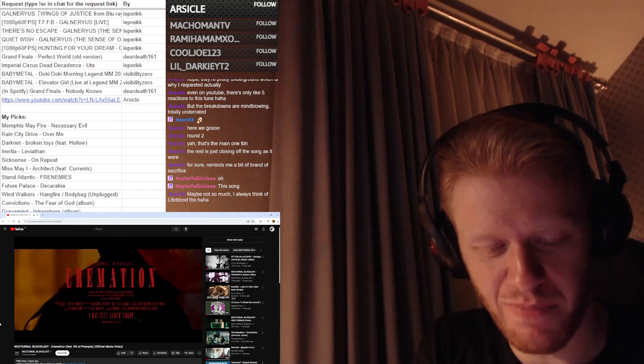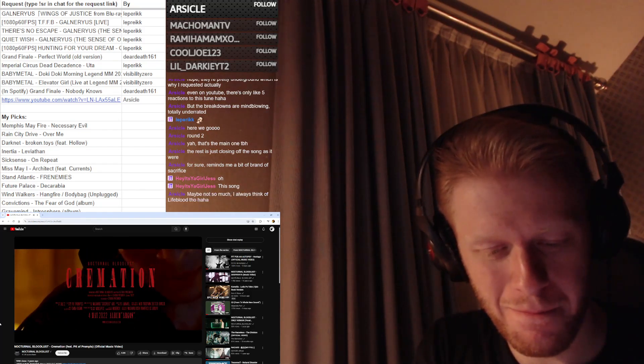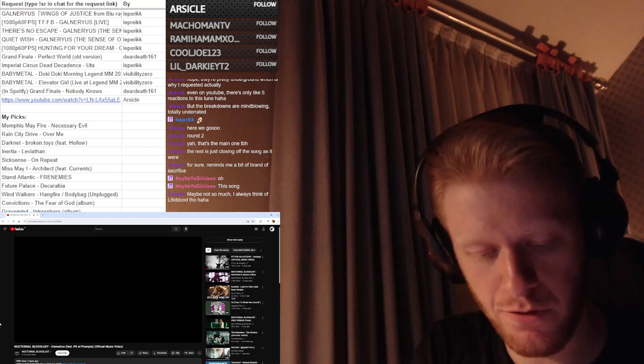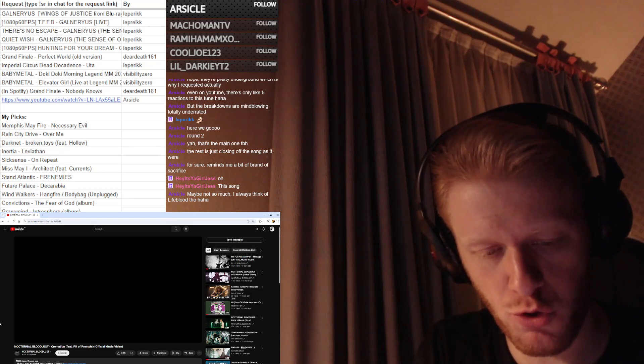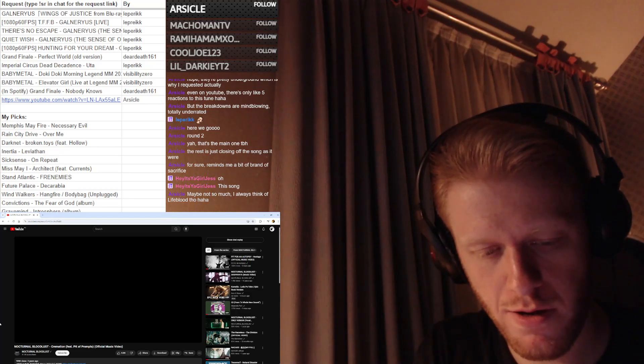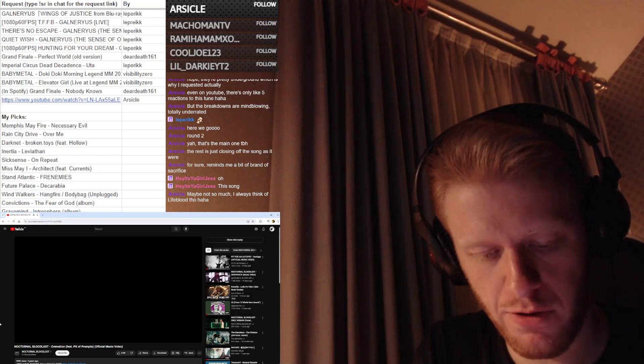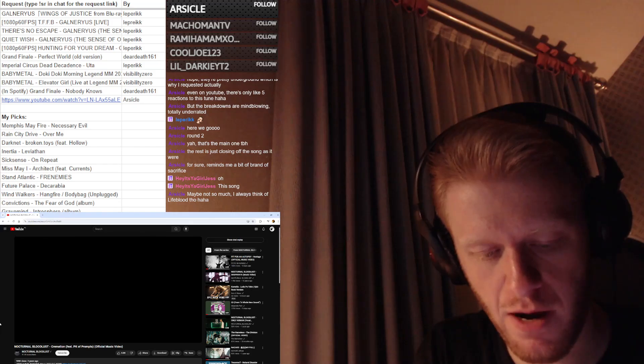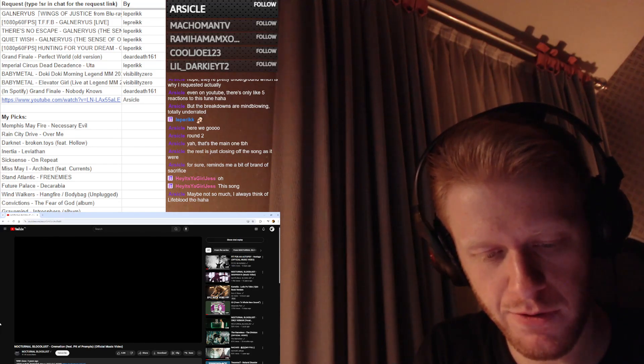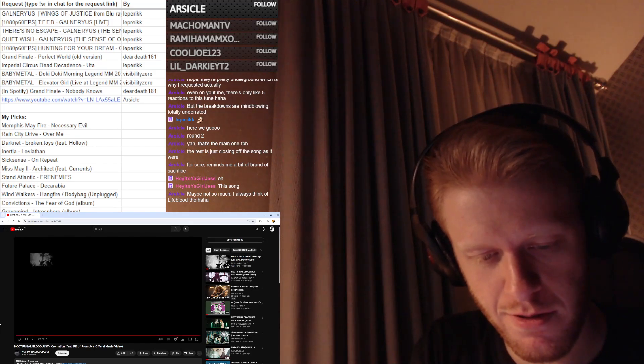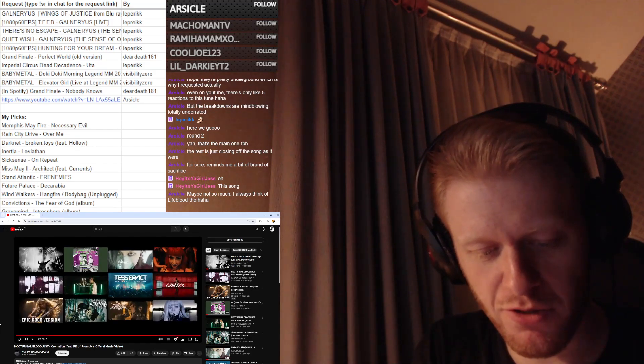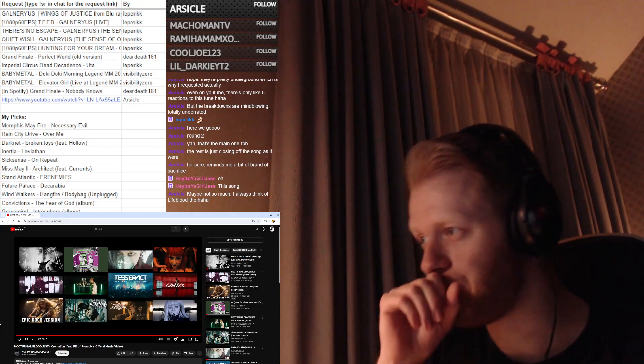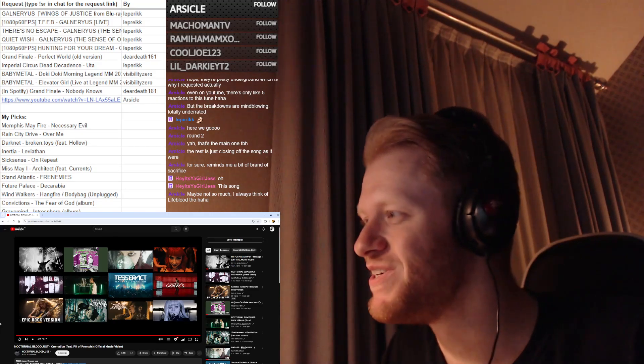Let me write this band down. Nocturnal Bloodlust. We'll definitely be checking out more about this band. You're off to a very good start with your requests, Arsicle.